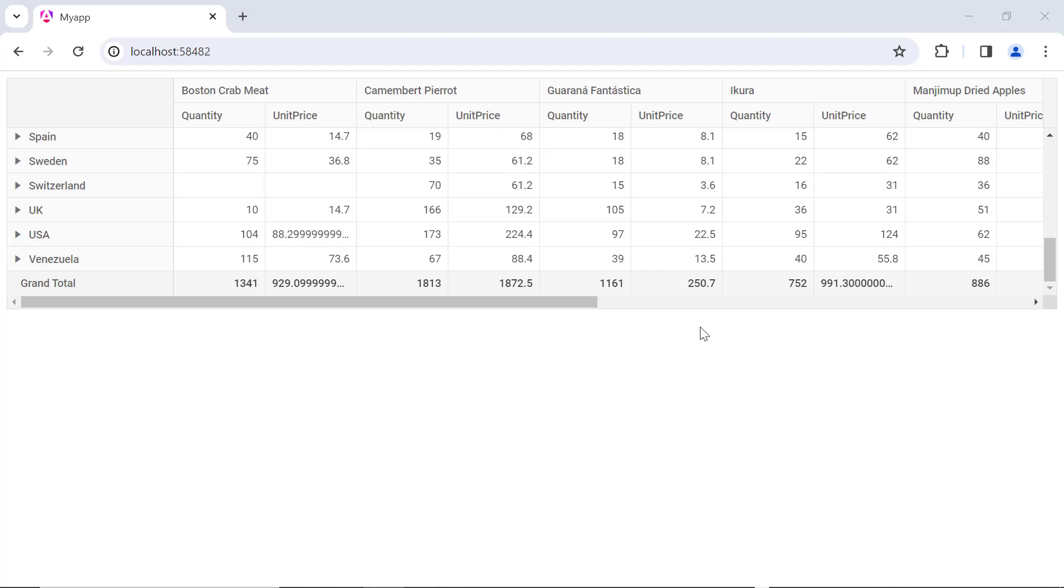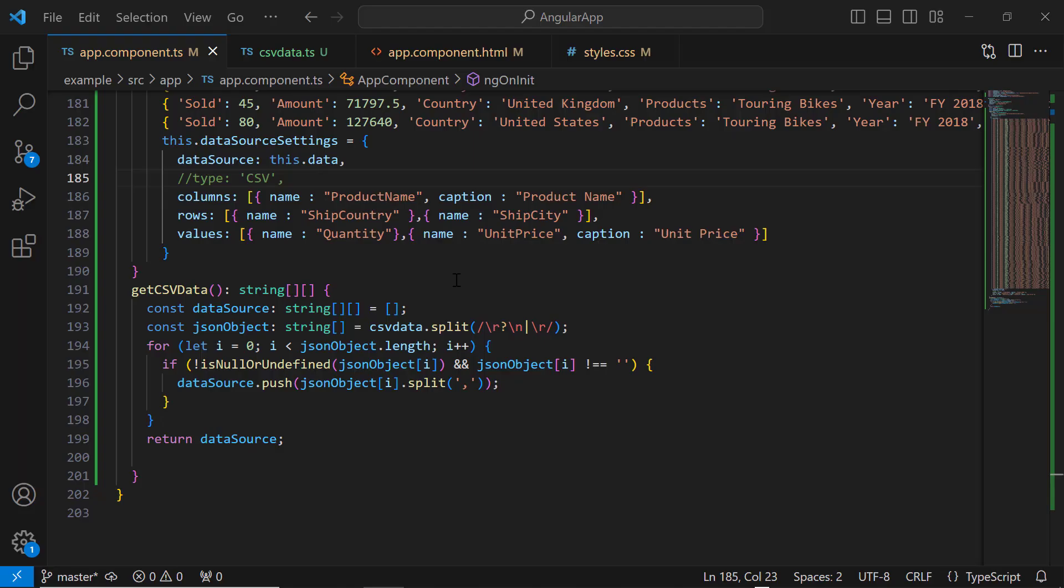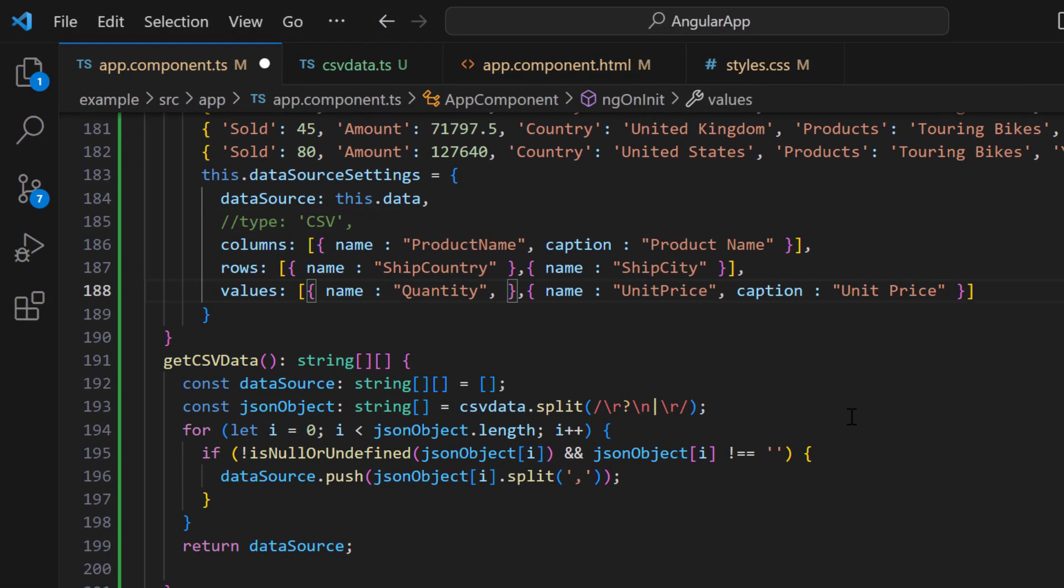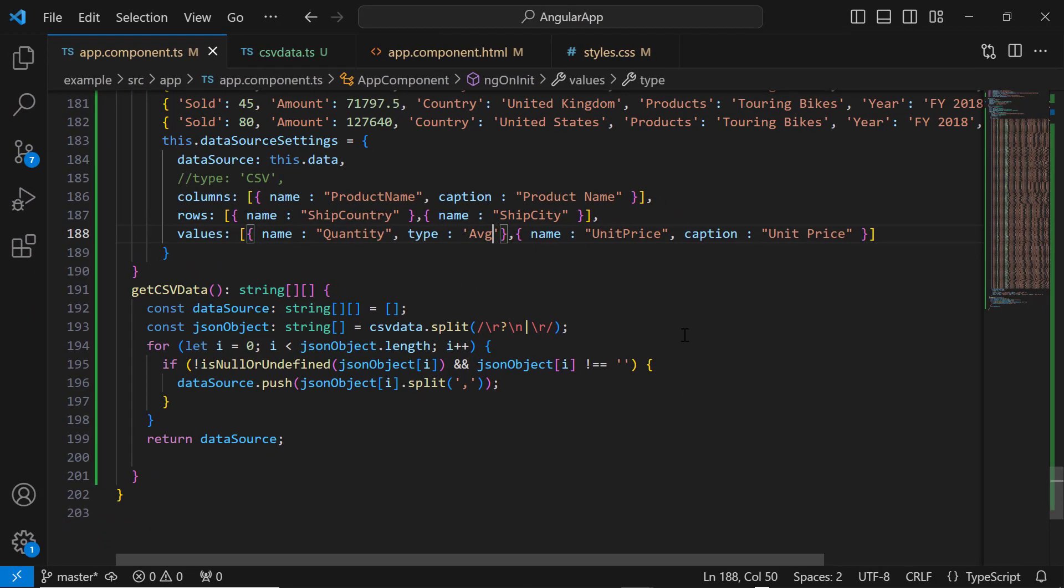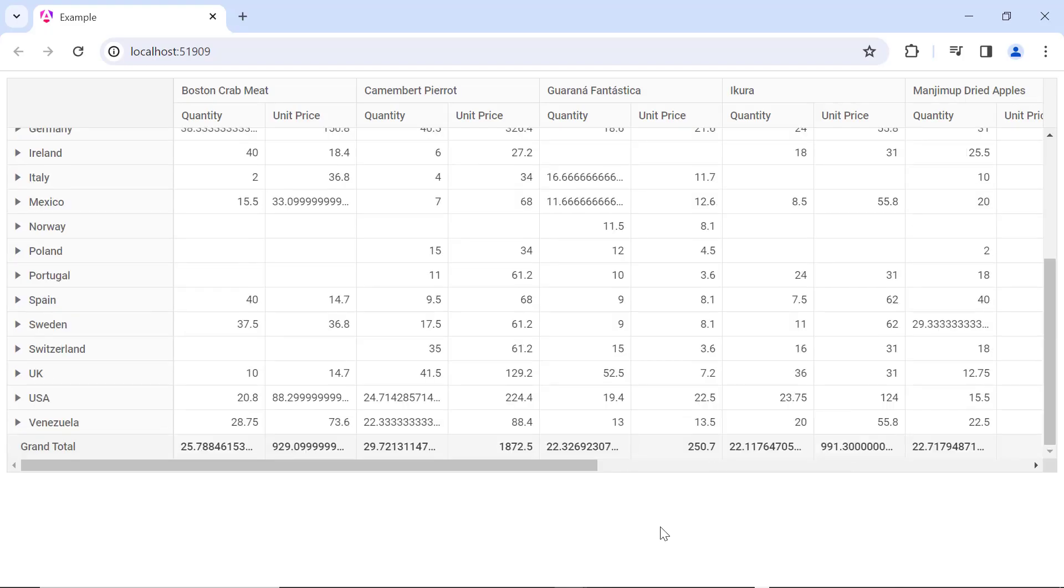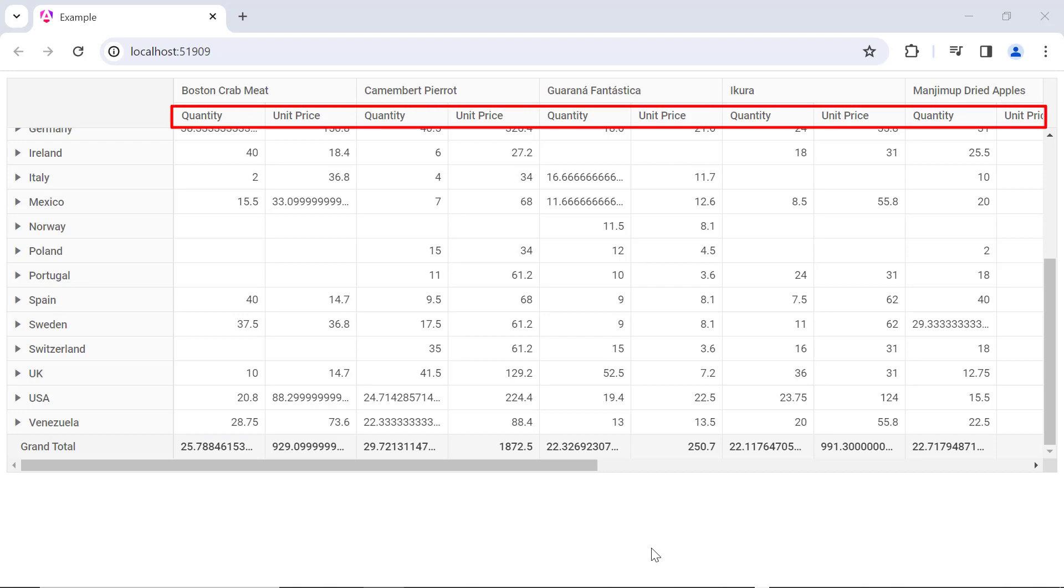Next, let's see how to customize the value type of the value axis. The Syncfusion pivot table supports 22 value types. The default type is sum. If you want to know about value types, please check the documentation link in the description below. I set the type property to average like this. Look now, the average is displayed on the grand total for the quantity column.